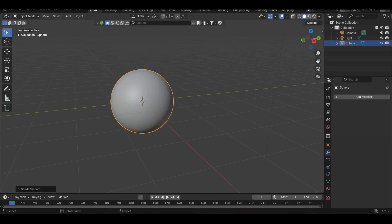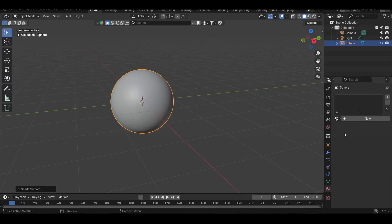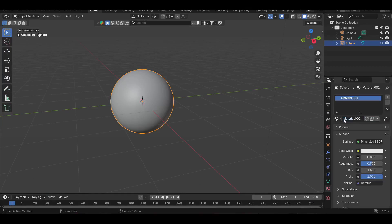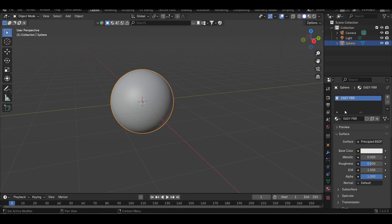Now go back to the right property panel. Choose the Material Properties. Create new material. Set surface to Principled BSDF. Change the name to EasyPBR.